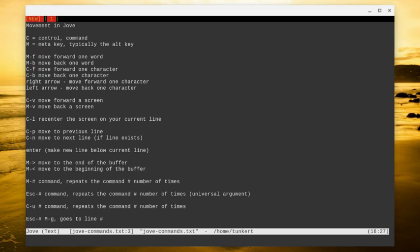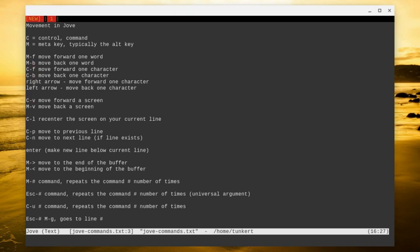To move forward a character, just like Emacs, control F. And to move back, control B. You can also use the left and the right arrow to move back and forward and up and down. So you can use the arrow keys just like in Emacs.